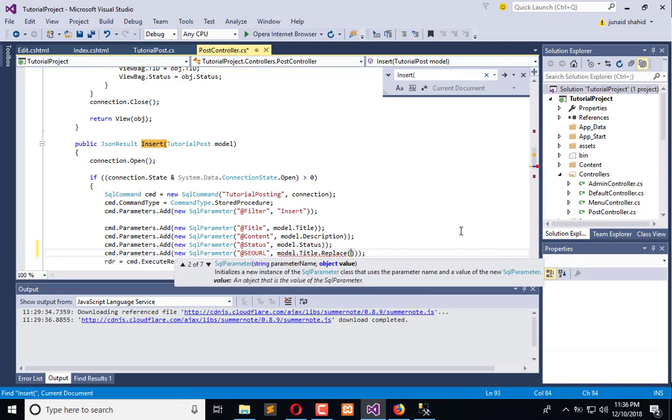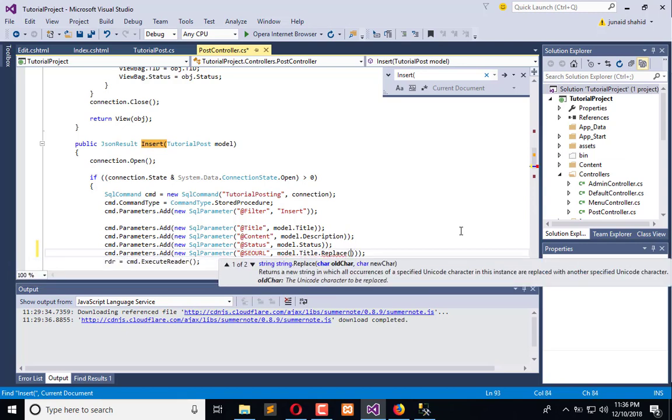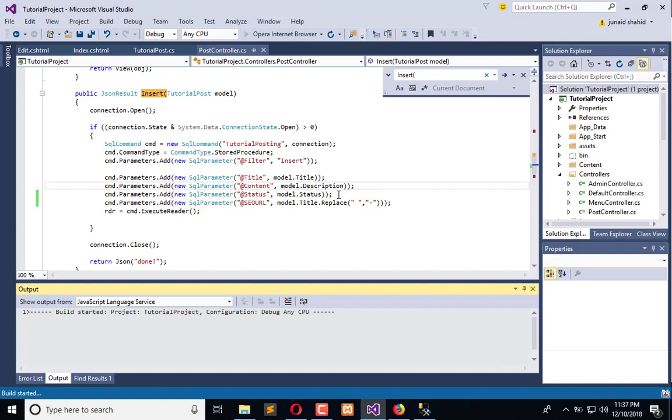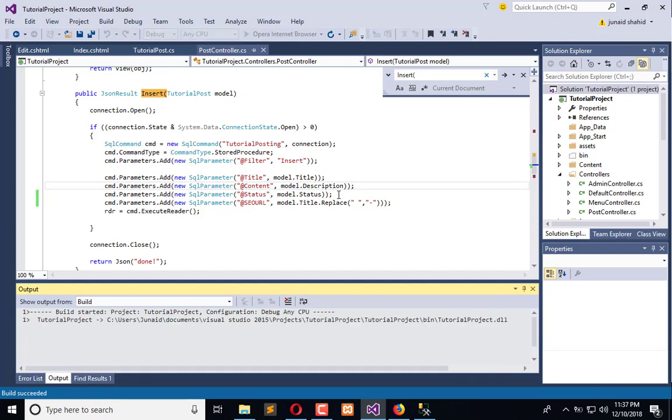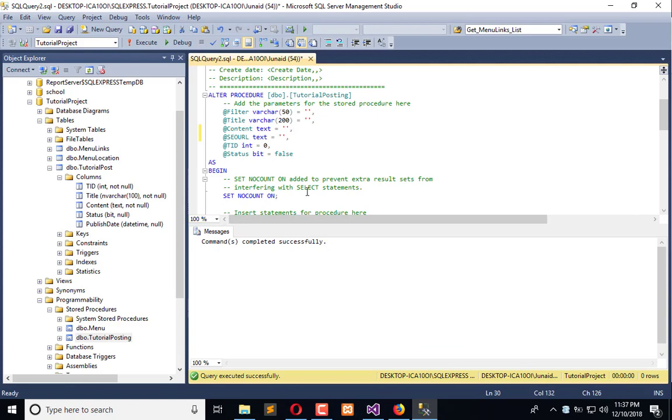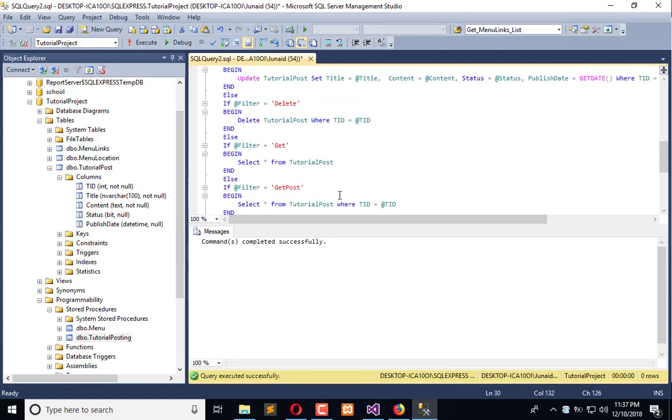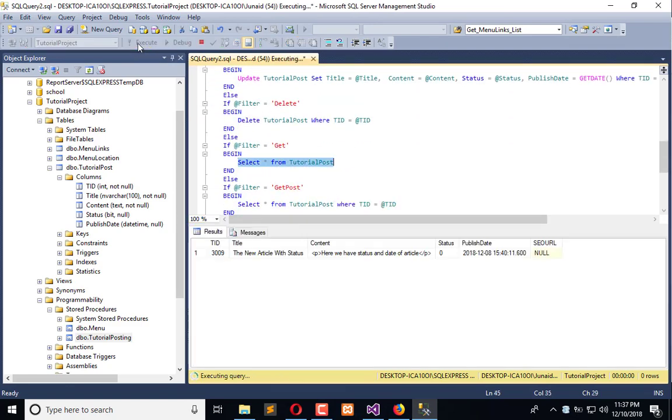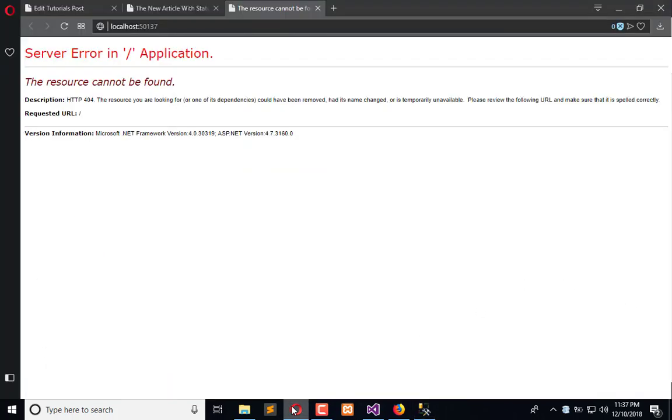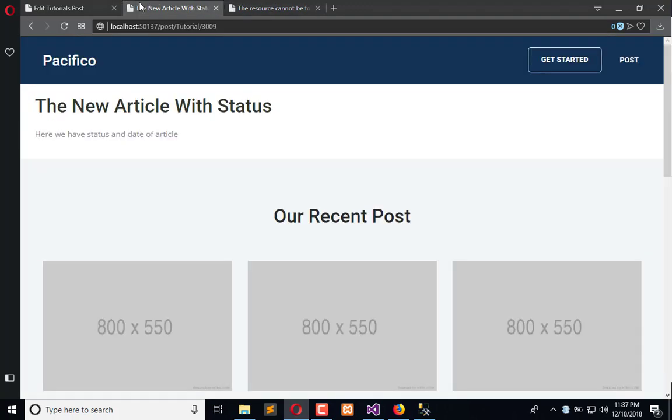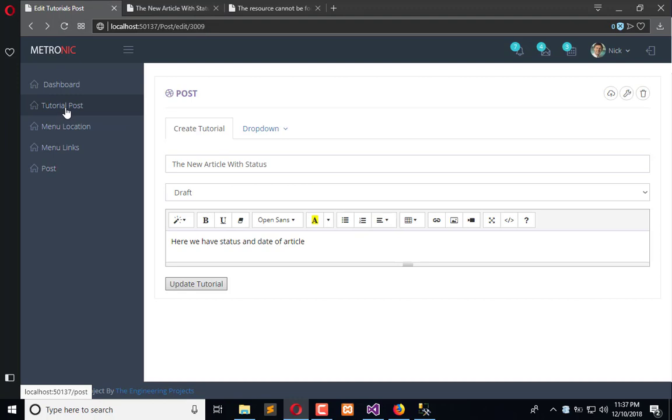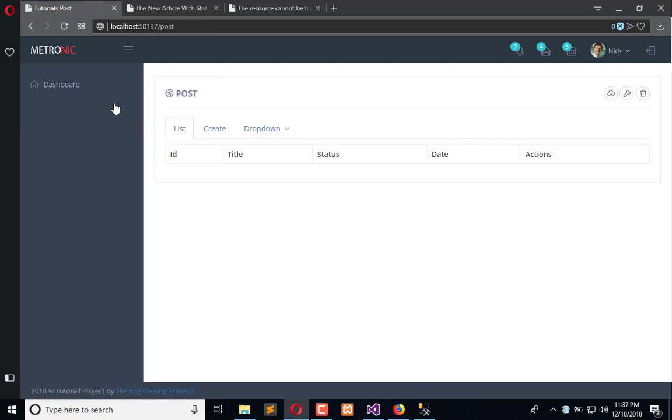And we will replace space with dash. Now execute the application, and after it gets executed, whenever we insert a new record the SEO URL will be prepared separately. Here we have a query so we have null SEO URL.